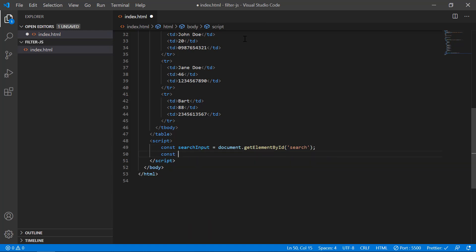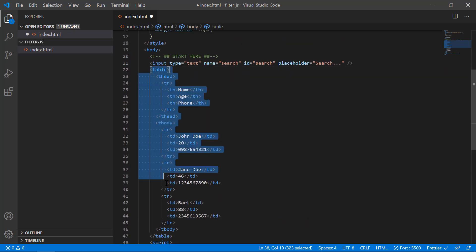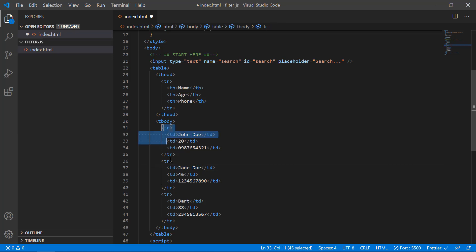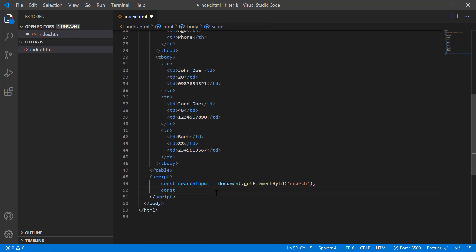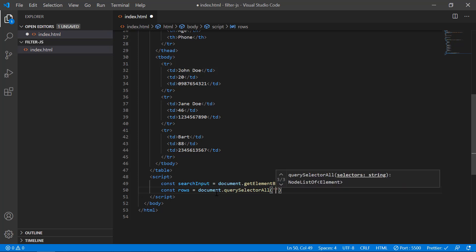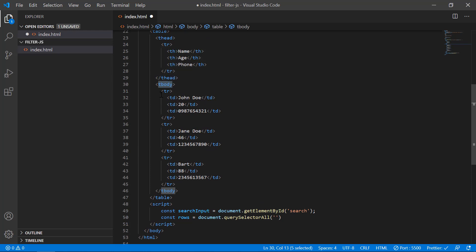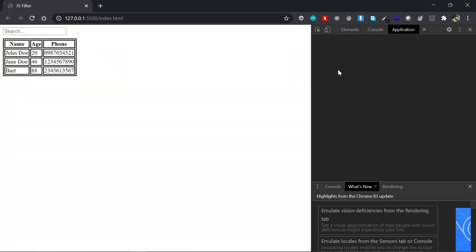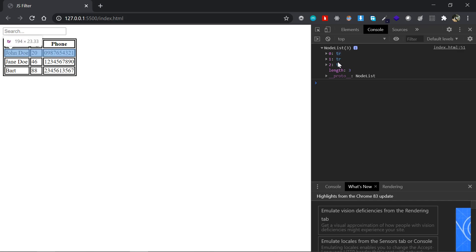We don't want to fetch the entire table — instead we'll fetch the rows inside the tbody, since we'll be filtering based on the first table data cell (the name). I'll declare 'rows' and use document.querySelectorAll, selecting 'tbody tr'. To verify, I'll console.log rows — and yes, I can see all three rows in the console, so that's working fine.